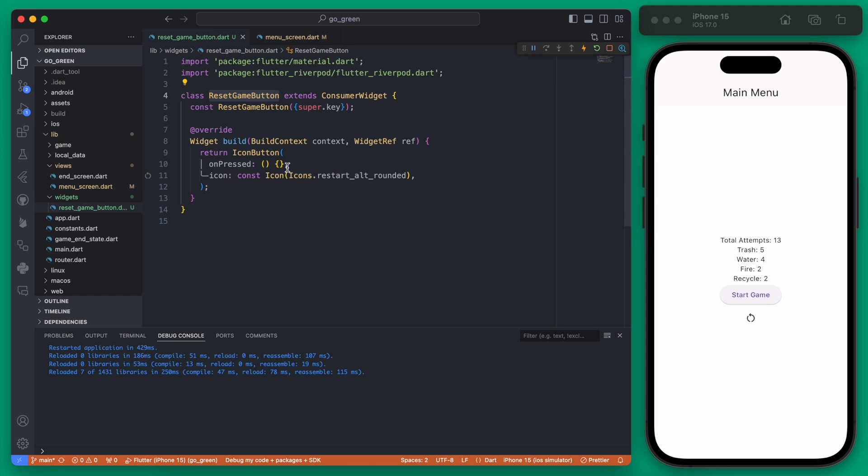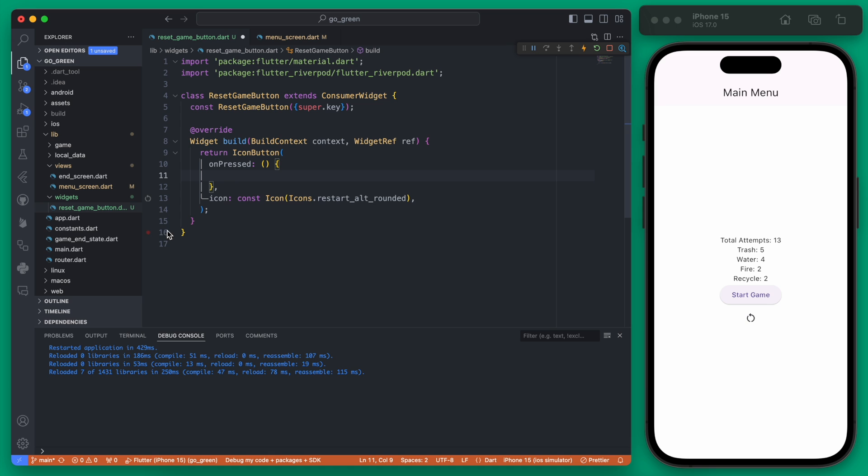Let's go ahead and start updating this on Pressed. What we want to happen is a dialog to pop up that confirms that the user is going to clear out all this data. We can do that with a show dialog.